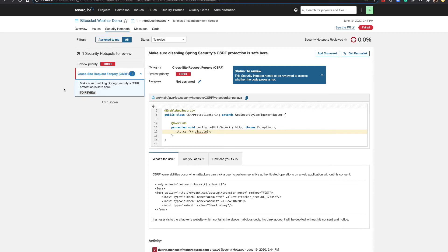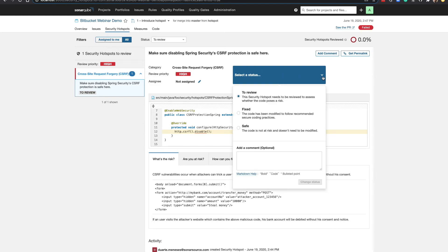That's going to take us to our security hotspots dedicated review page. And here we can see we have a potential cross-site request forgery issue. As a developer, I would review the code and make a determination as to whether or not this was truly an issue.